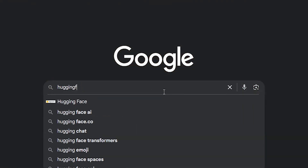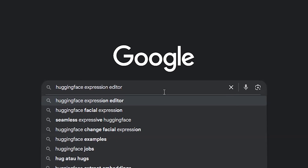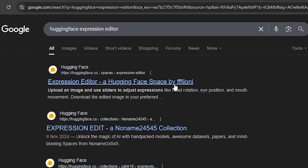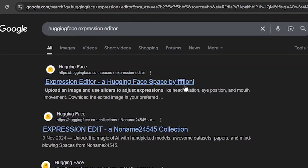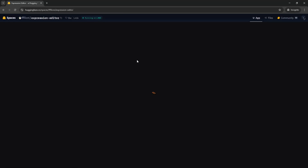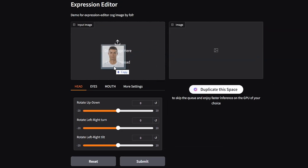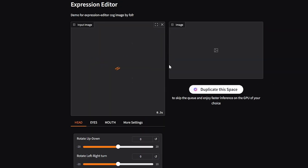In Google, search for Hugging Face Expression Editor. Click on the first link that comes up. After loading, this will be the interface. Let's drag and drop our image first.